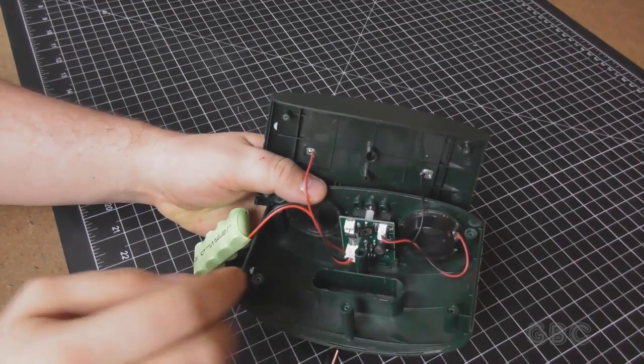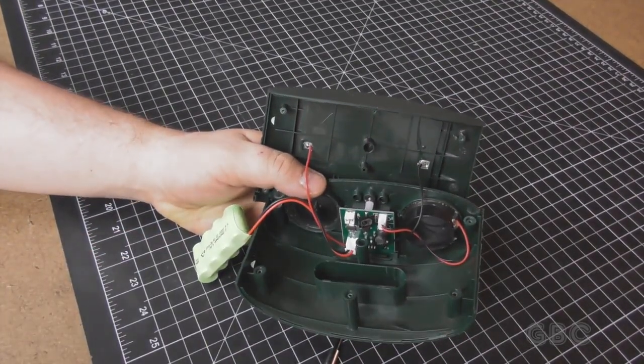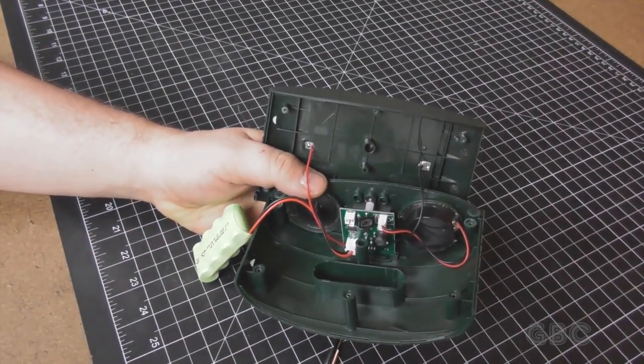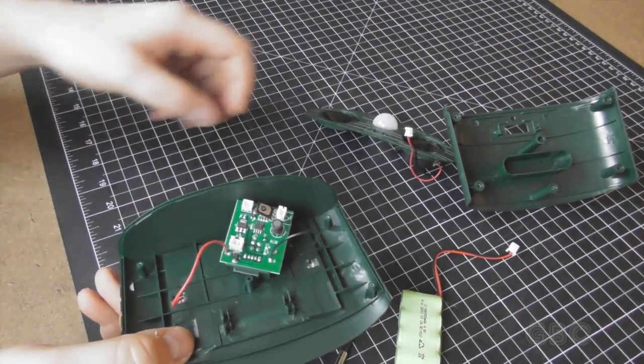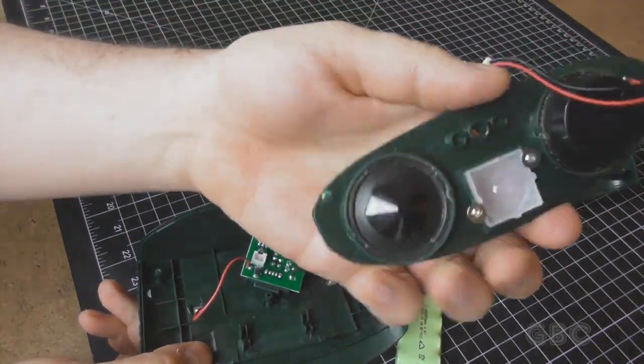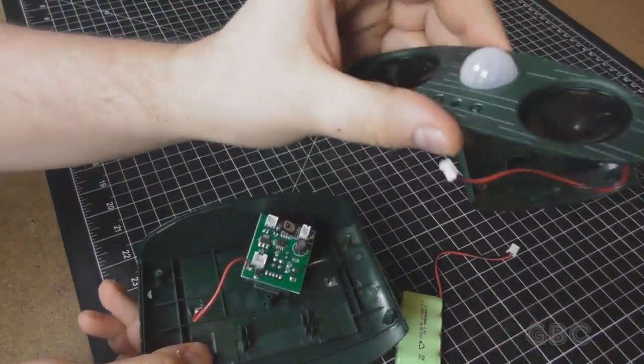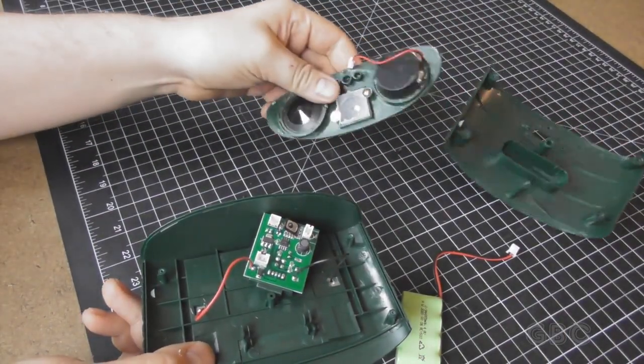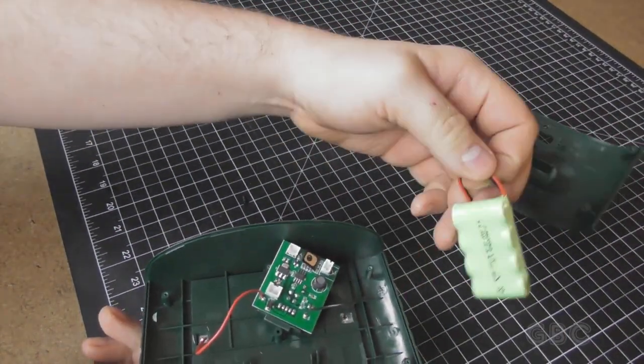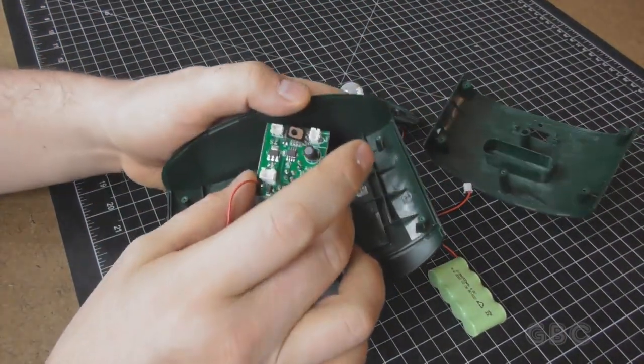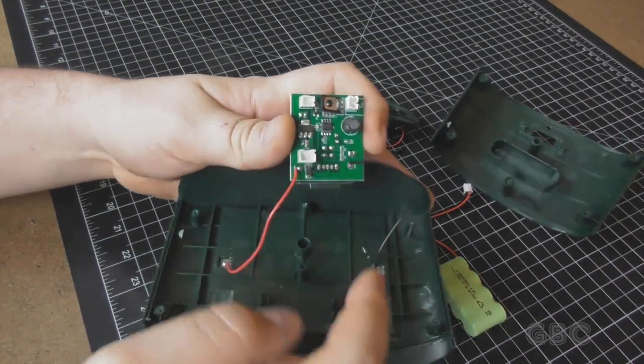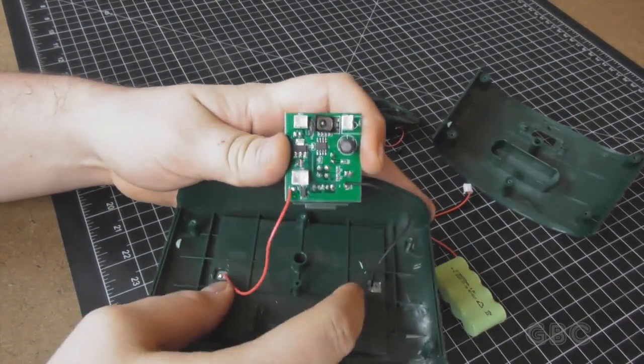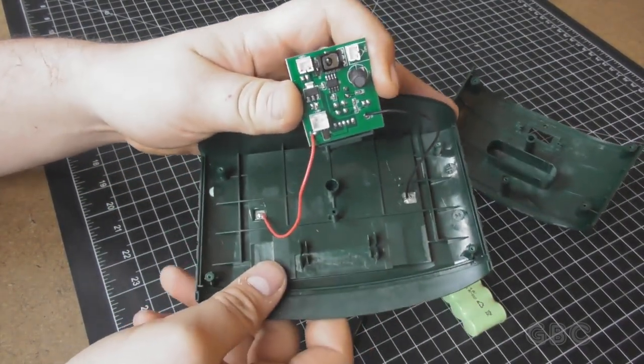I'm going to pause for a minute and see if I can get this circuit board out. Well I disconnected the speaker. There's only one. And I disconnected the battery. Now we can get a better look at the circuit board which is soldered to the solar panel.